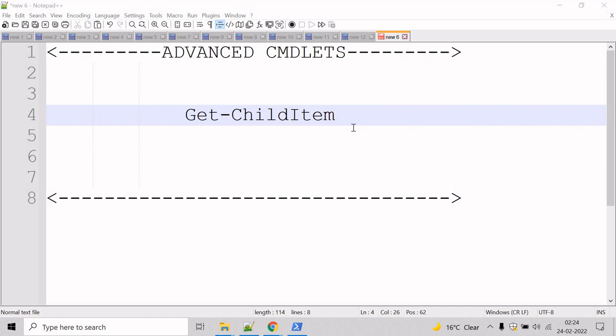The Get-ChildItem cmdlet does not display empty directories. When a Get-ChildItem command includes the depth or recurse parameter, empty directories are not included in the output.